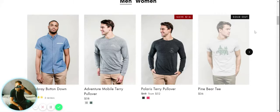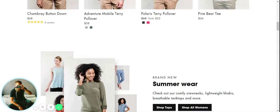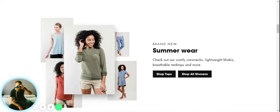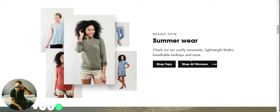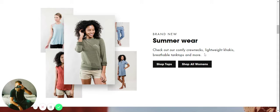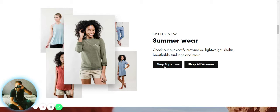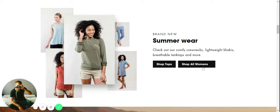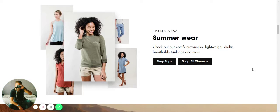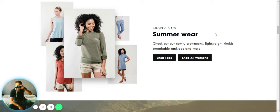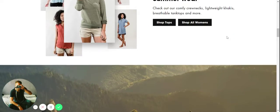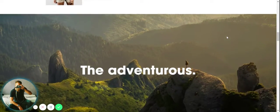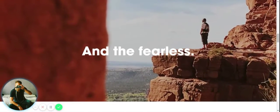We scroll down a bit further and we have here we're showing off a collection. We can have either a seasonal collection or just an individual collection like we have here - tops, women's clothes. This is a really great theme for fashion stores, although you could use it for any store really, but very good for fashion stores.